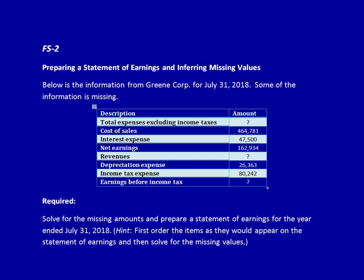There's a hint — whenever there's a hint, pay attention to it. First, order the items as they would appear on the statement of earnings, and then solve for the missing values. So that's what we're going to do.